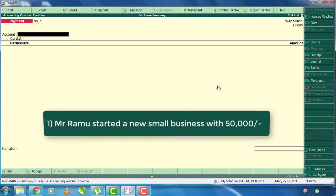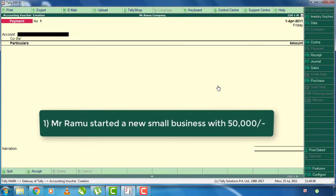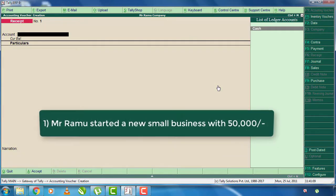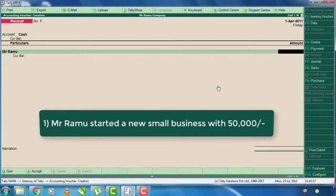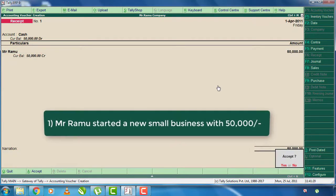Mr. Ramu started a new small business with Rs. 50,000. He has invested the amount in the business. We will get a 50,000 amount in the receipt. Click on F6 and select the account type and select Mr. Ramu in the ledger. The amount is 50,000 to enter in this receipt.